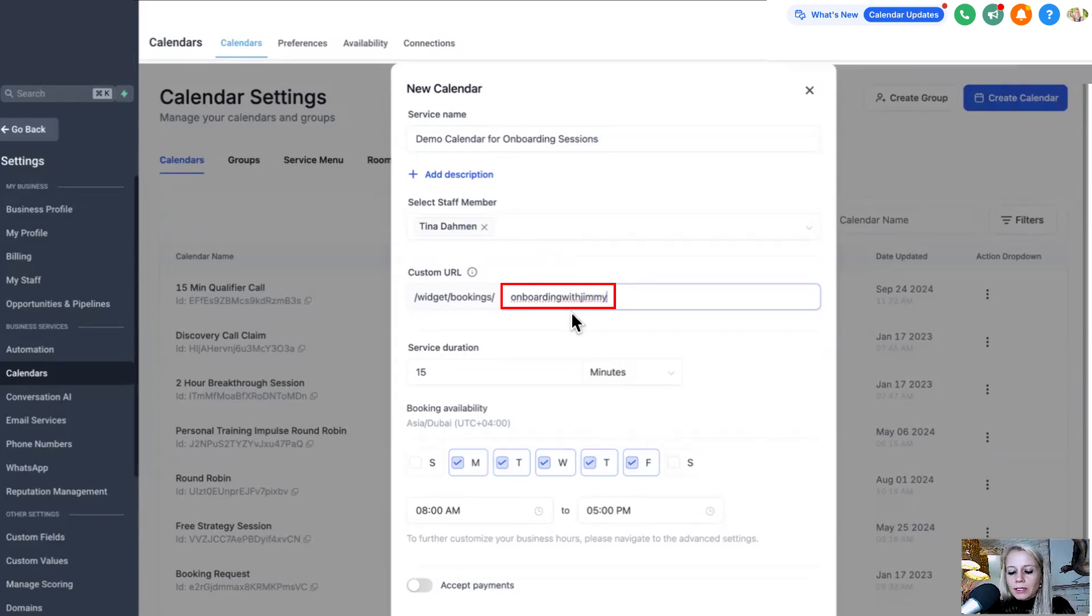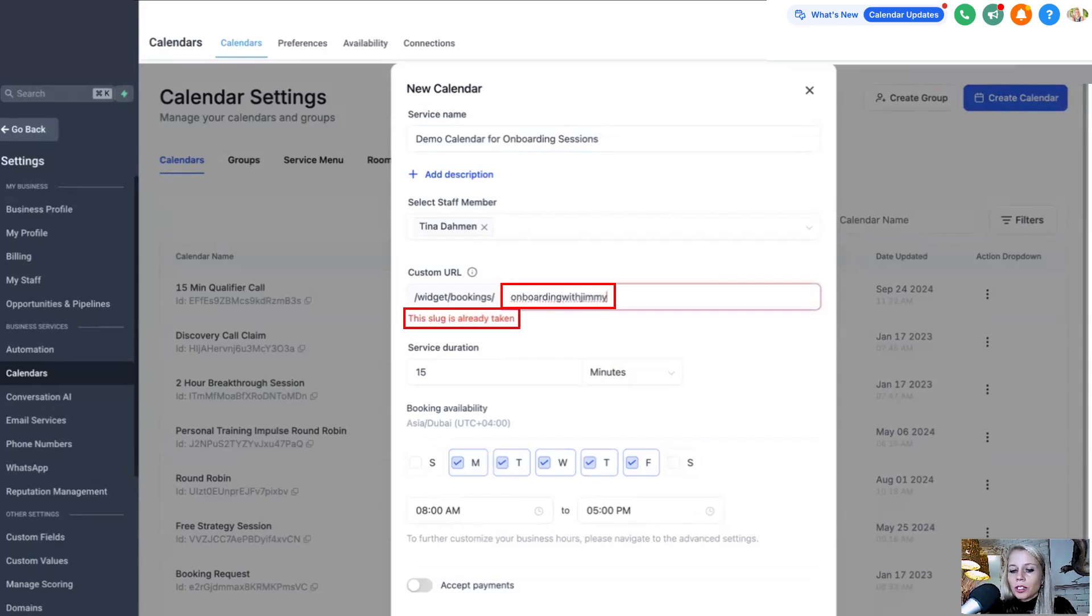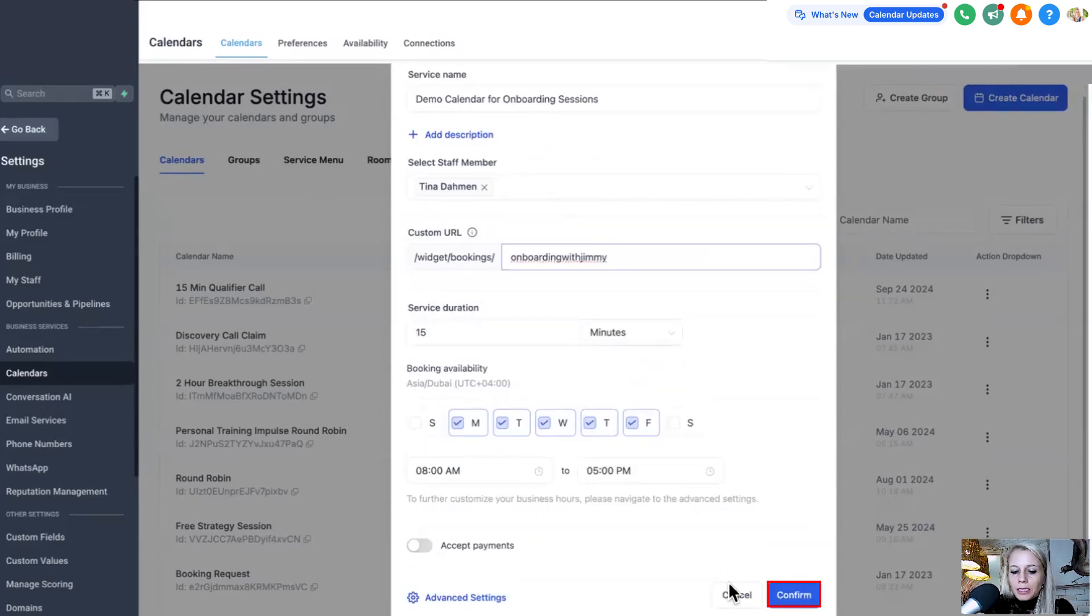Let's remove it real quick and let's type something more general. For example, sales. So this slug is already taken, therefore you cannot use it. So let's go back with onboarding with Jimmy, which is great. And let's hit confirm at the bottom.